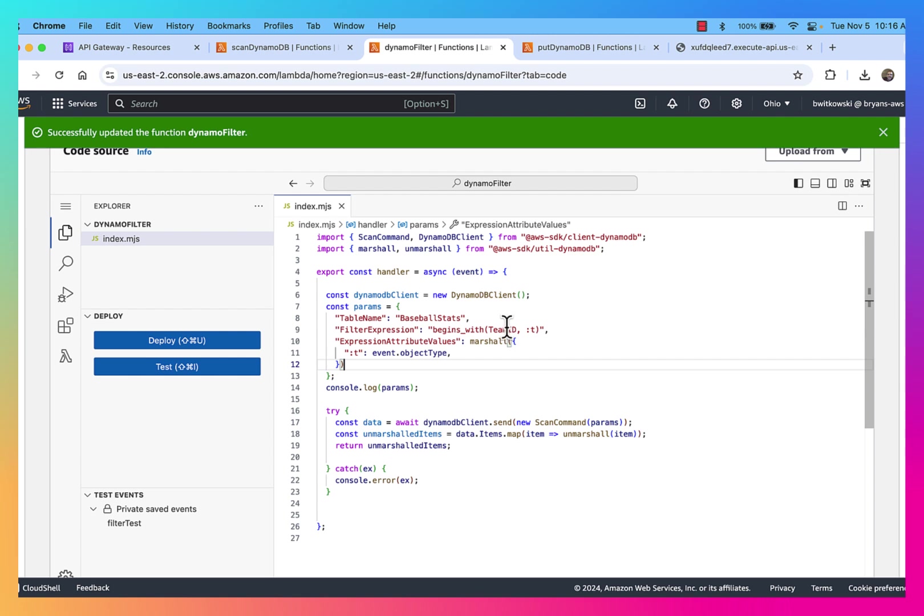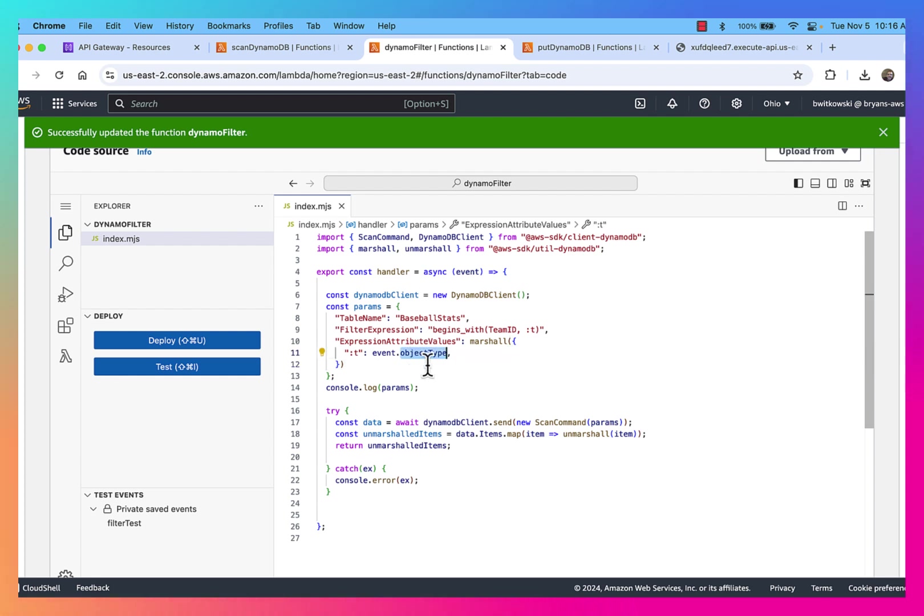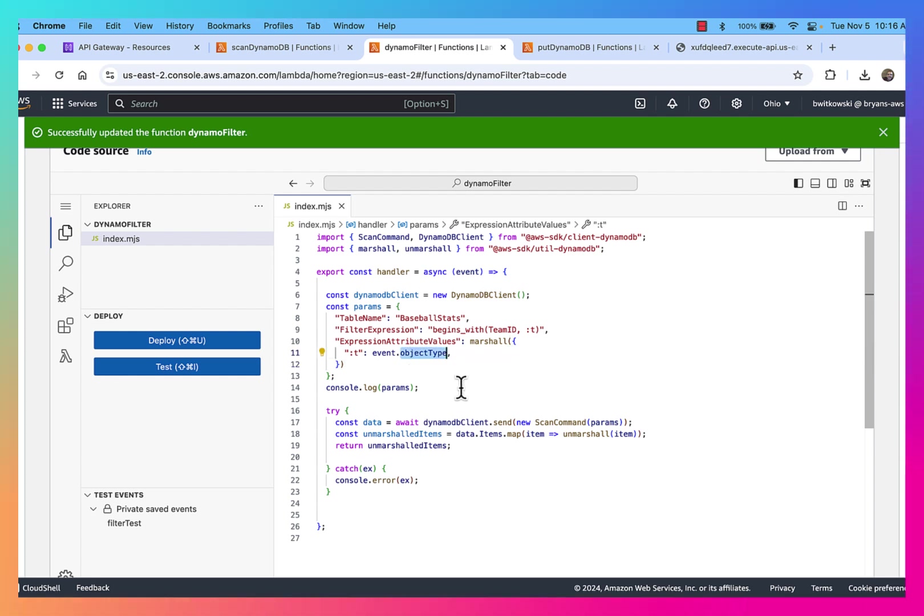And to go further, I can basically filter for any team ID that begins with a value that I pass in. And that value that I pass in is going to come from the event object's object type.